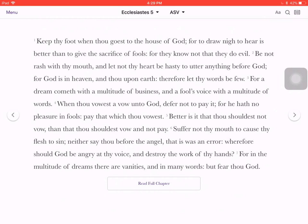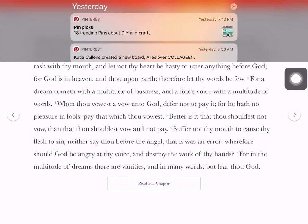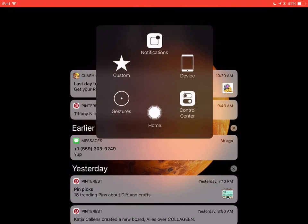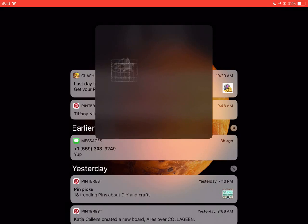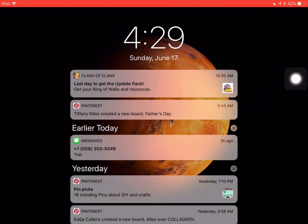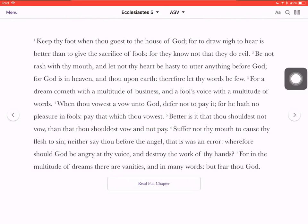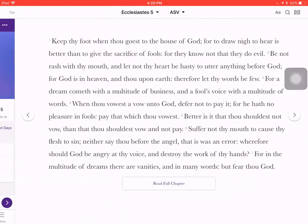I'm going to go up here to menu. Let me turn on the little feature here that shows you where I am tapping. So I'm going to go up here.